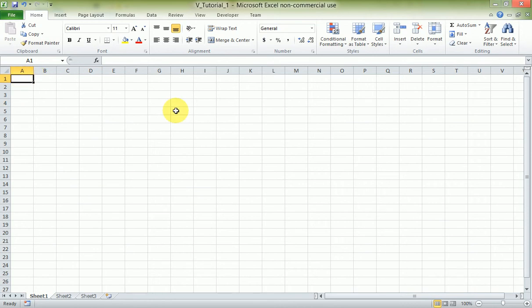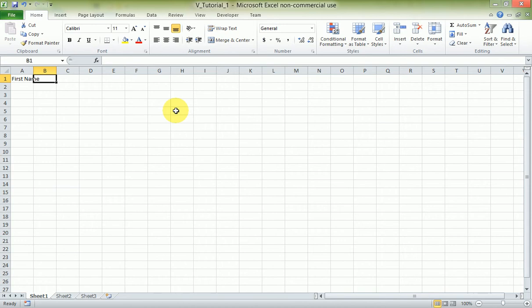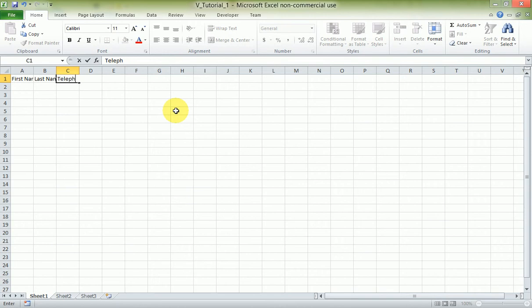We're going to create a table of some fictitious people — their first name, their last name, their telephone number, and the region where they stay. So I start with the first column: First Name, then Last Name, then Telephone Number, and Region.